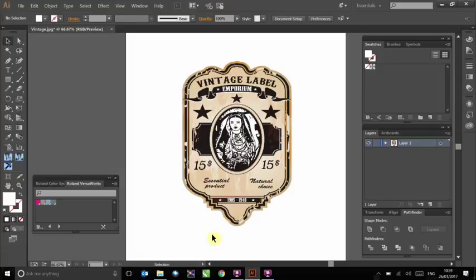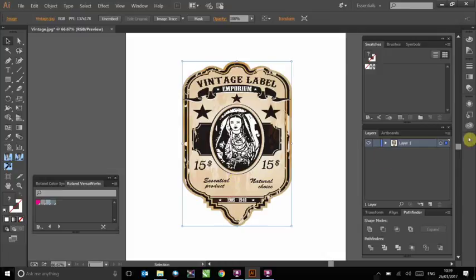As you can see, I have already loaded my bitmap image into Illustrator. To begin with, click on your image and you will see it highlighted in the Layers tab, which is indicated by the presence of a blue square to the right of it.